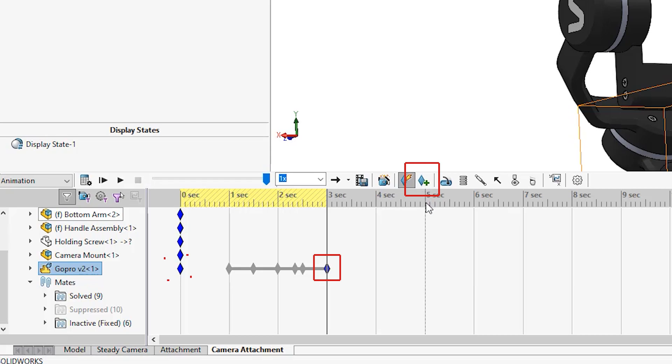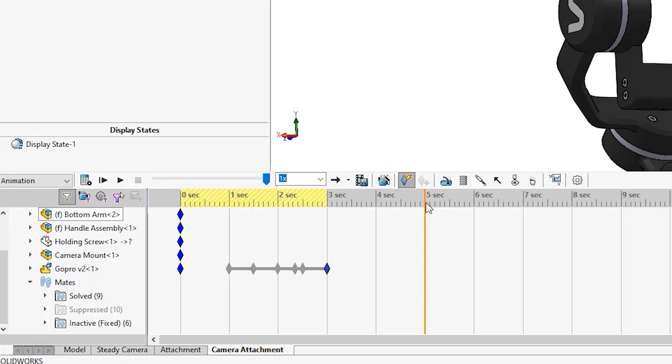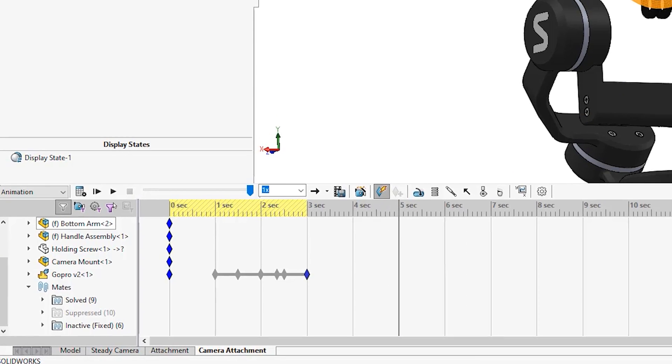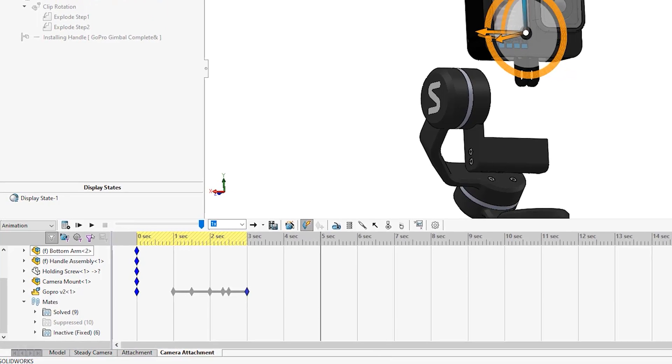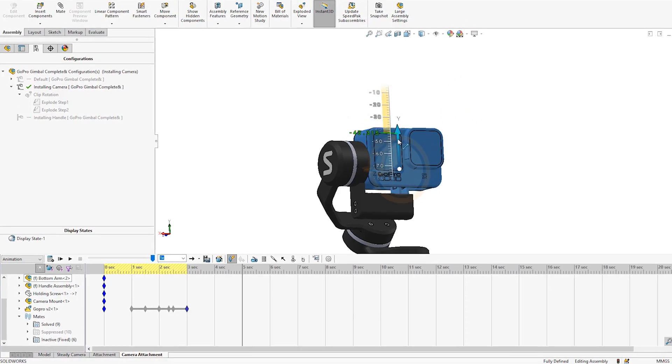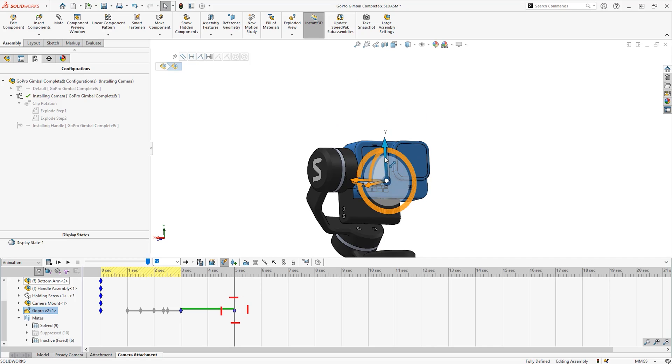I want this to happen after the arms come down, and therefore I will move my time bar to three seconds and place a key. This is to ensure the camera does not move from zero to three seconds because the keys are the same. Next I will move to five seconds, ensure auto keys is on.